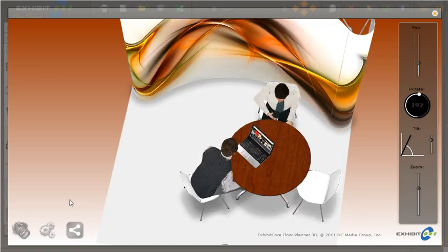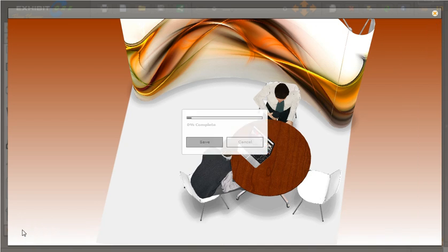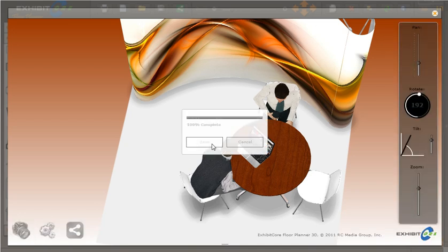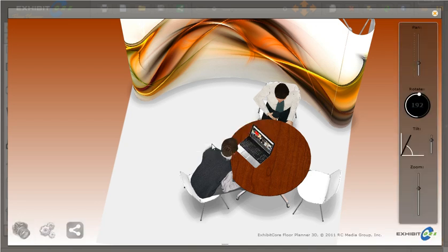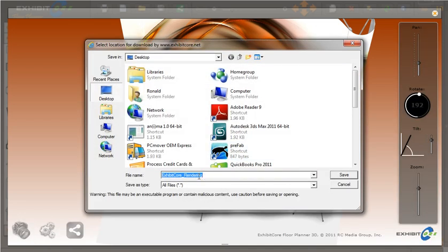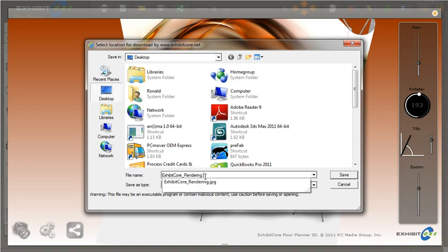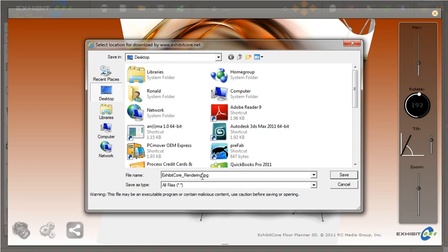Once we have that angle, we can take a snapshot and save it right to our desktop. Add the JPG extension so that we know it's a JPEG, and hit save.